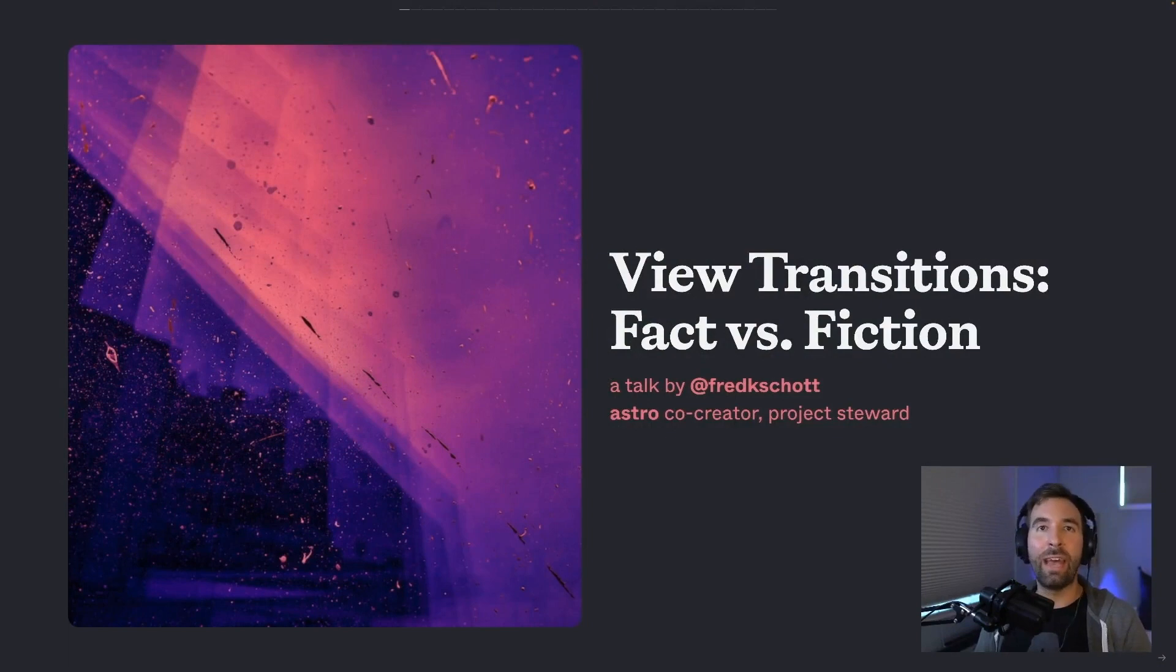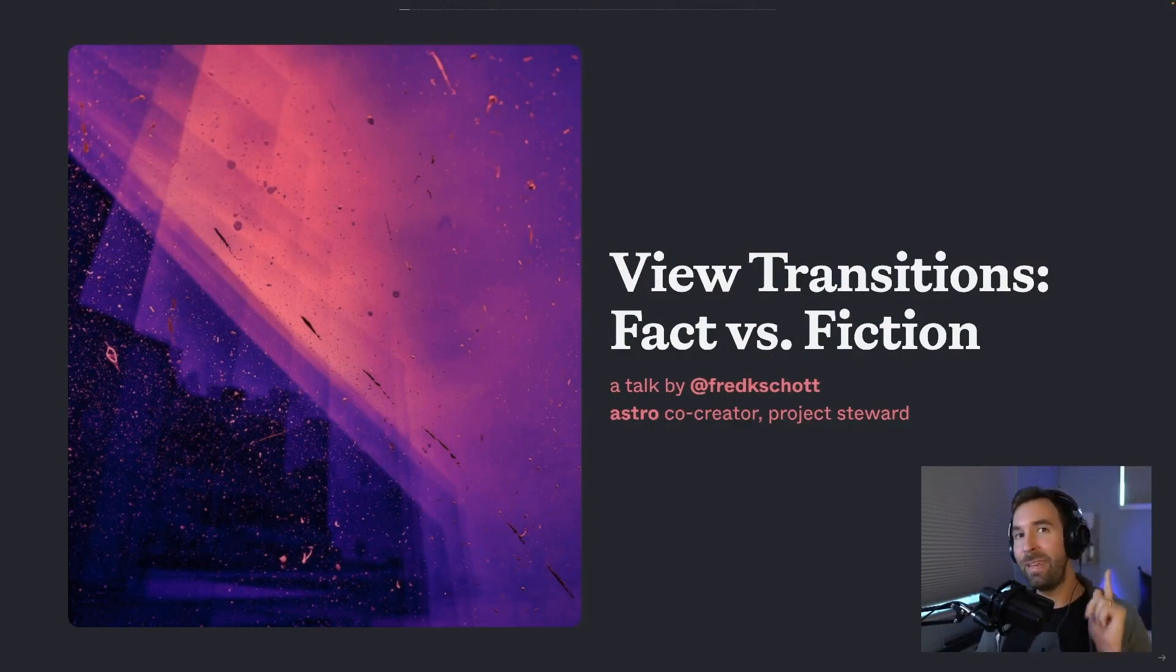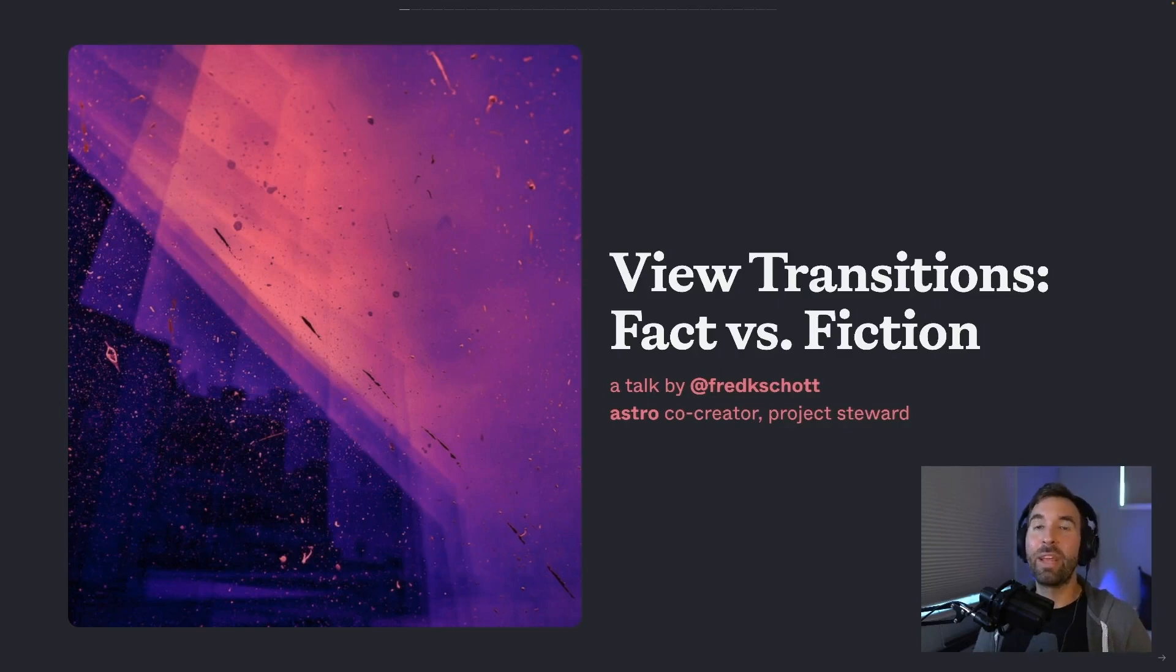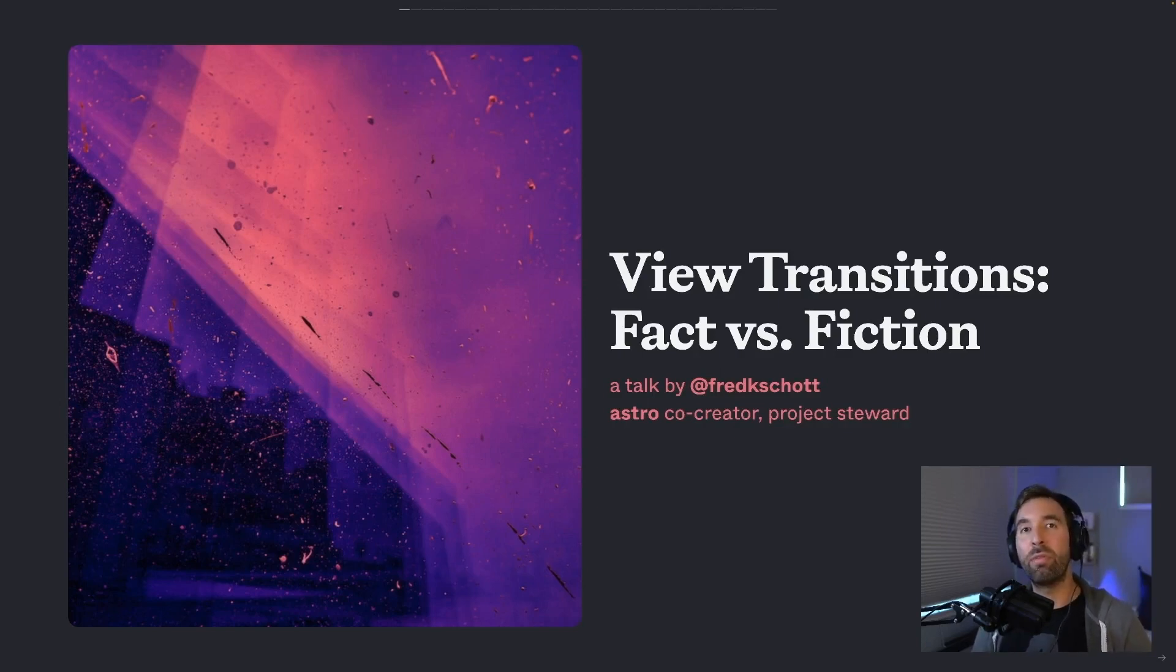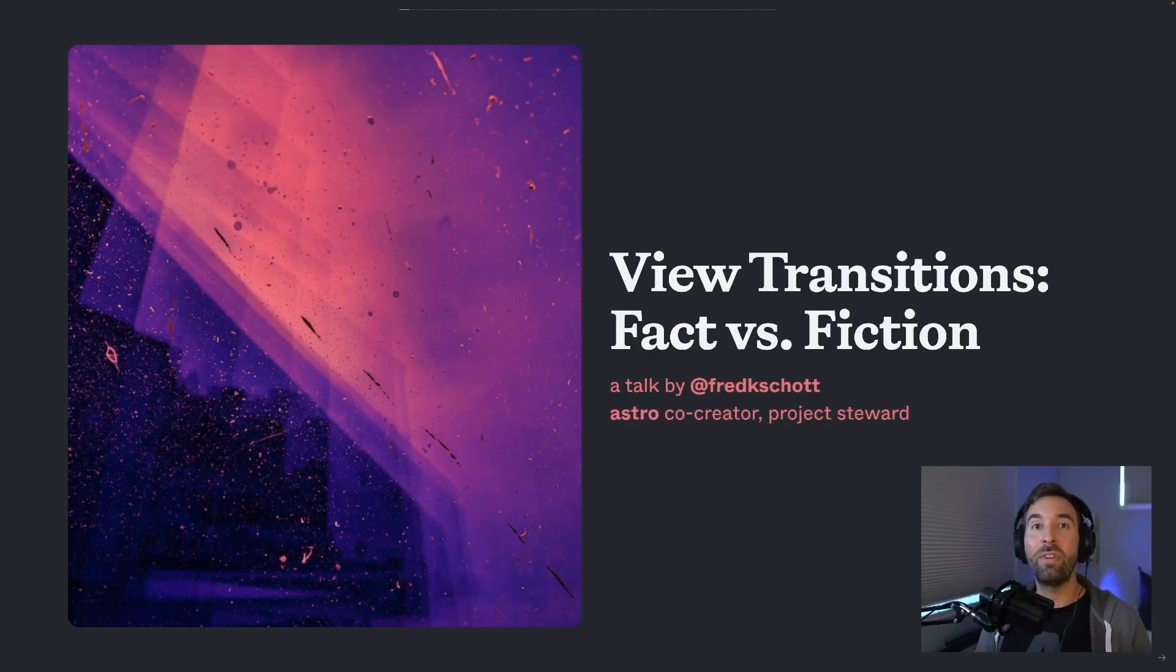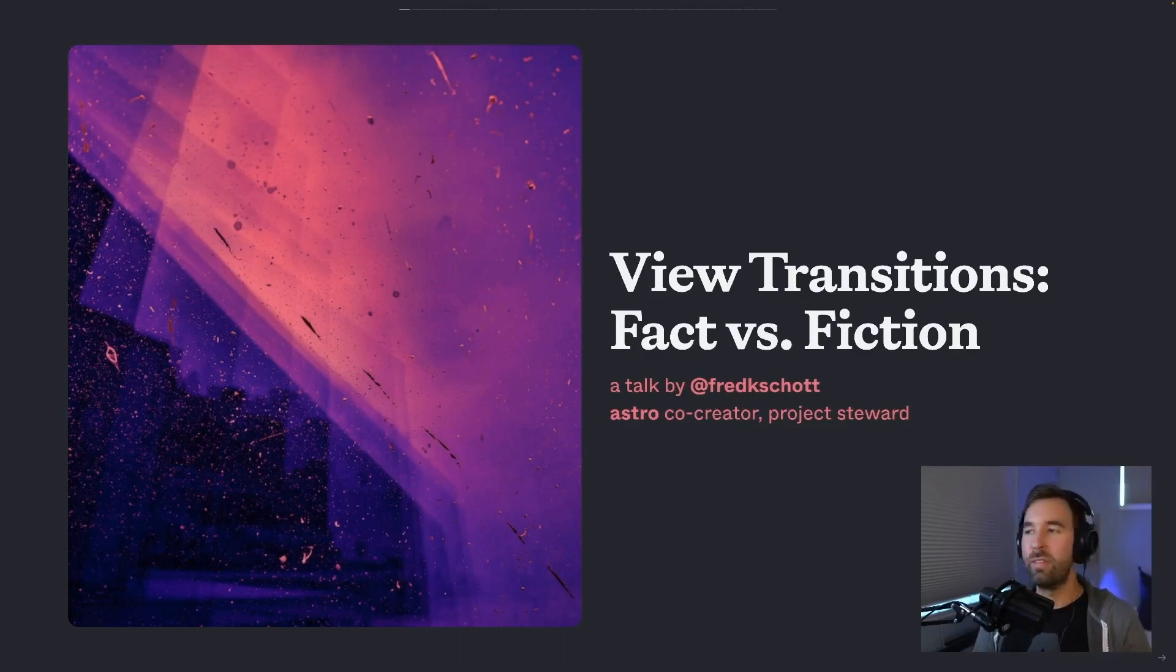I'm one of the co-creators of the Astro Web Framework, one of the many web frameworks powered by Vite. And I've been working on this project for a while now. And we just recently had our Astro 3.0 launch, which featured view transitions as a headline feature.